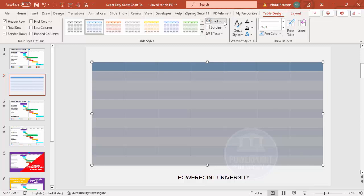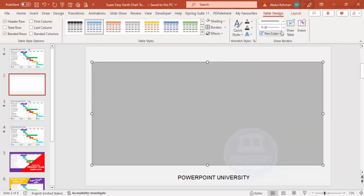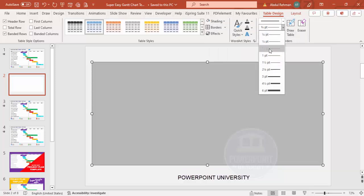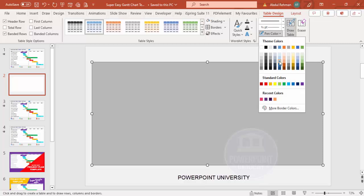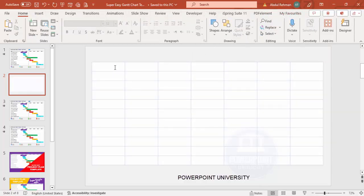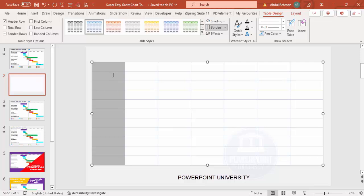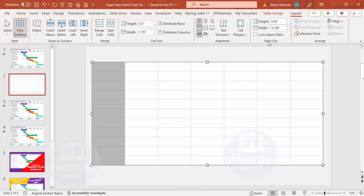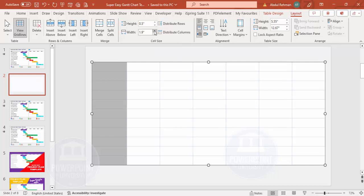Select all the table, go to Table Design > Shading and make it white. Then give a border color — I'll select three-quarters pen weight and choose Blue Accent 1 as the pen color. Then go to Borders and select All Borders. Next I'd like to increase the size of the first column where I'll insert the task descriptions. Go to Layout, and use Cell Size — not Table Size — to adjust the width.